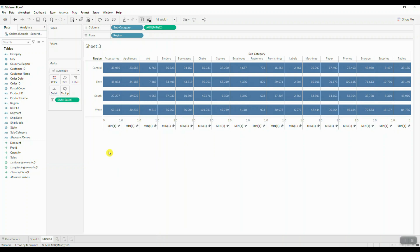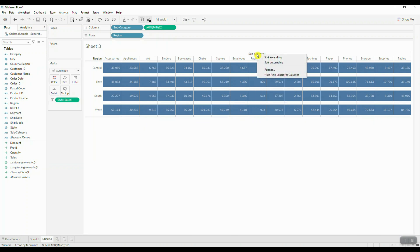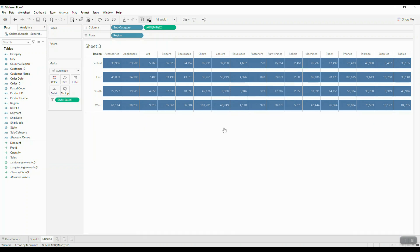Let's go ahead and clean this up. We're going to right-click on the axis and uncheck show header. We're also going to remove our subcategory field label from columns.